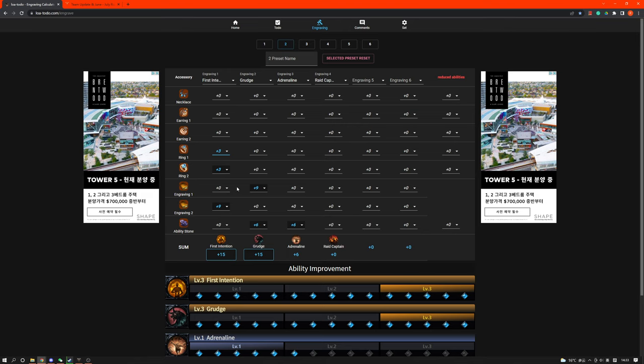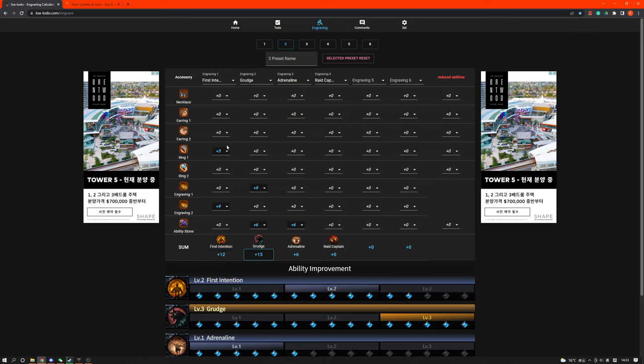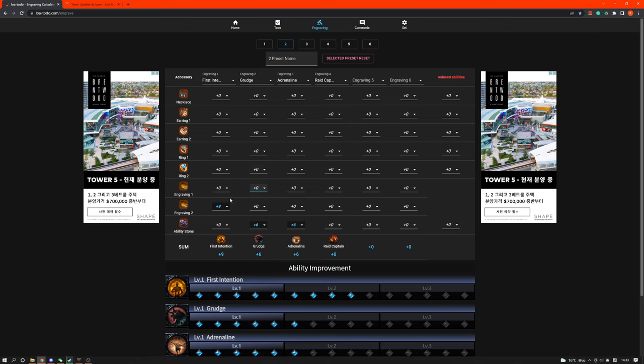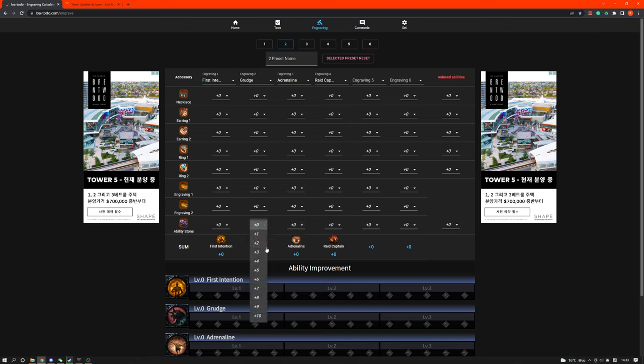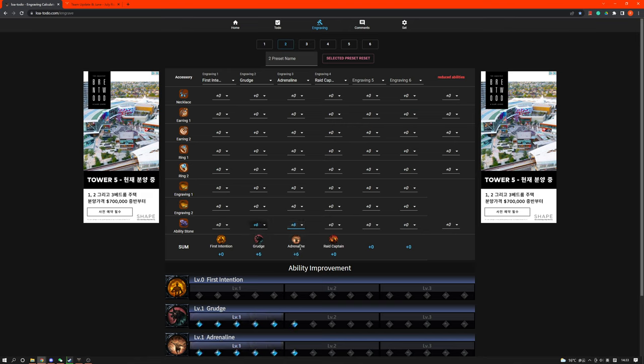So we come over here, I have this website, I can link it down below, it's really helpful, it's like a spreadsheet. Let's say you're playing Wardancer, for example, and you want to go First Intention. You can have a class engraving ability stone, so if you have a 6-6, it will most likely be on Grudge or Adrenaline. That's just an example. You can just change it to your class.